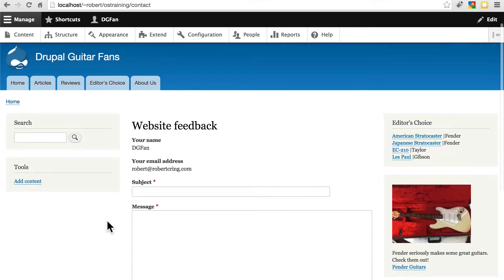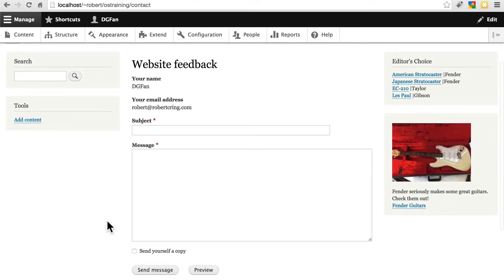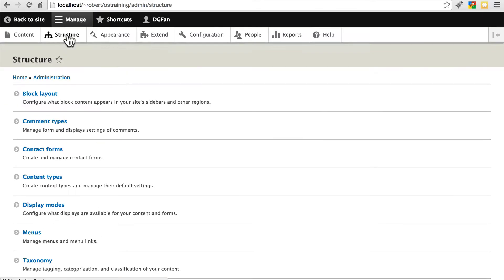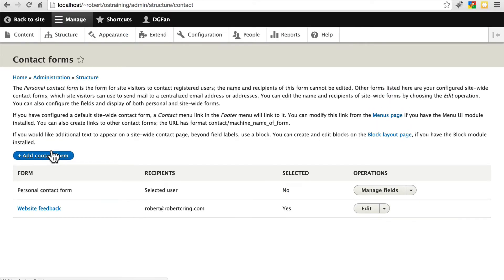There are going to be times where you want to have different fields than what's on here, or you might want multiple contact forms. Drupal can handle this. If we take a look at structure, we see we have an option for contact forms. Naturally, that's where we're going to go.